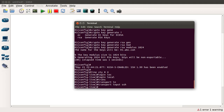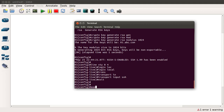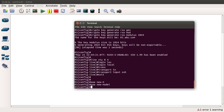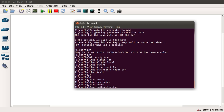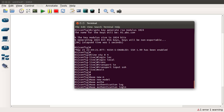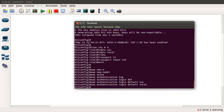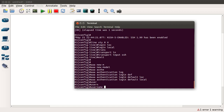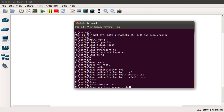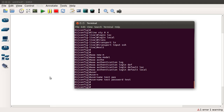Now all that is left is to configure username and passwords to manage the device. We go into 'aaa new-model' for authentication purposes, and then configure 'aaa authentication login default local'. Then I am going to type in username 'test' and password 'test'.